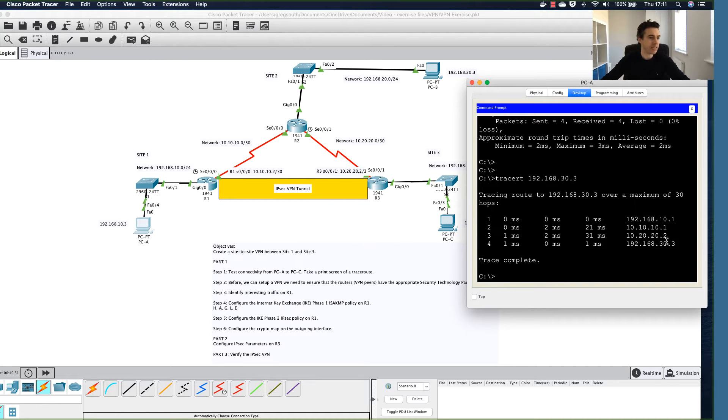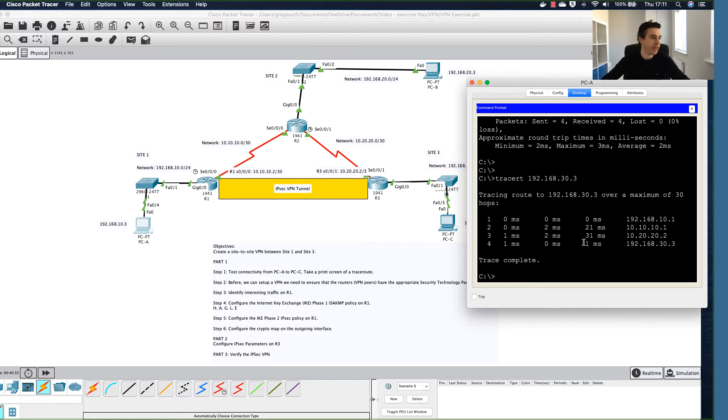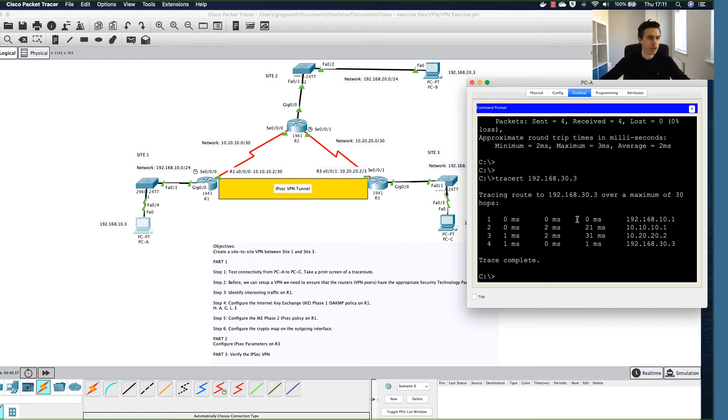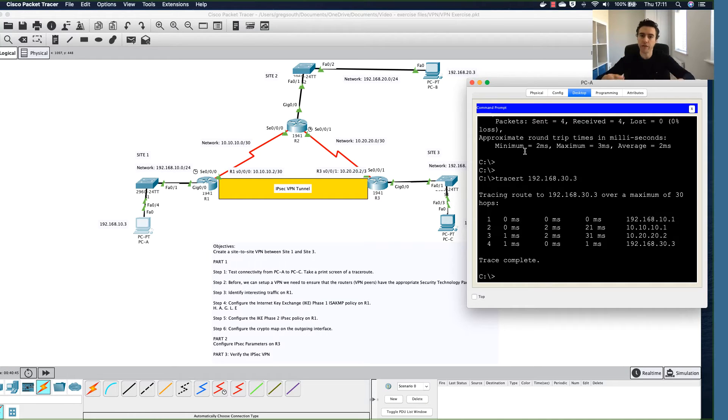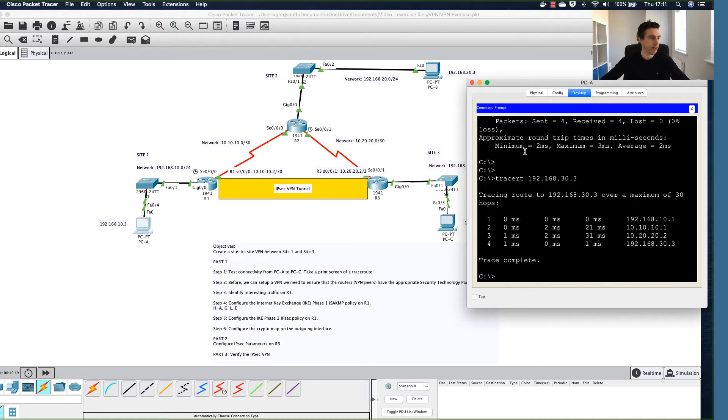The final hop will be PCC, which is 192.168.30.3. That shows that we're essentially going through four hops. Take a print screen of that and we'll come back to that later.